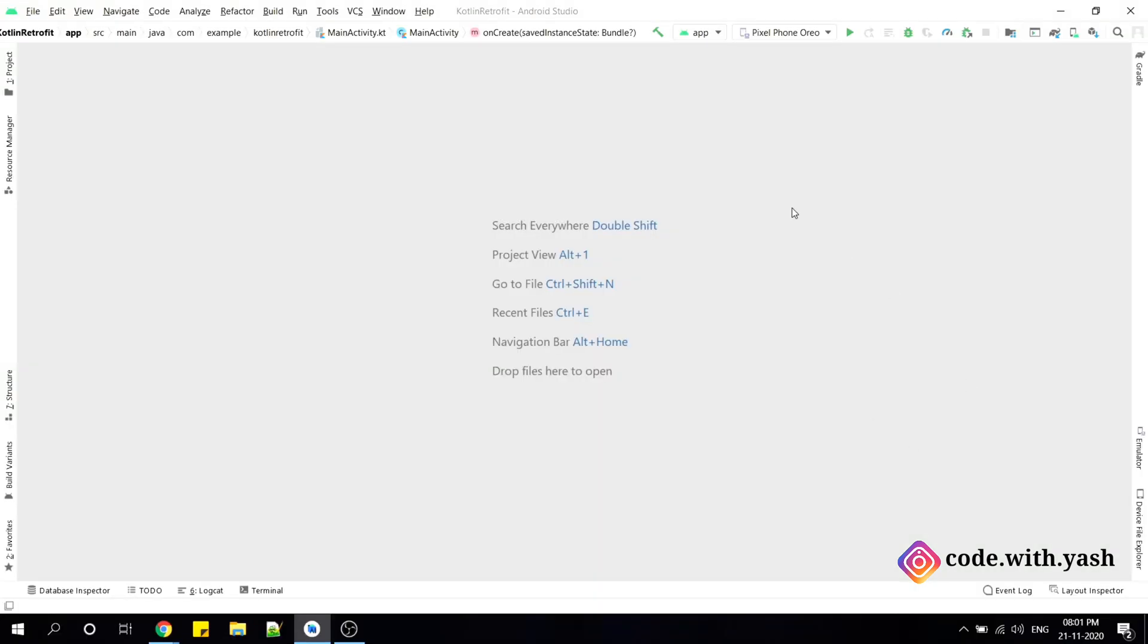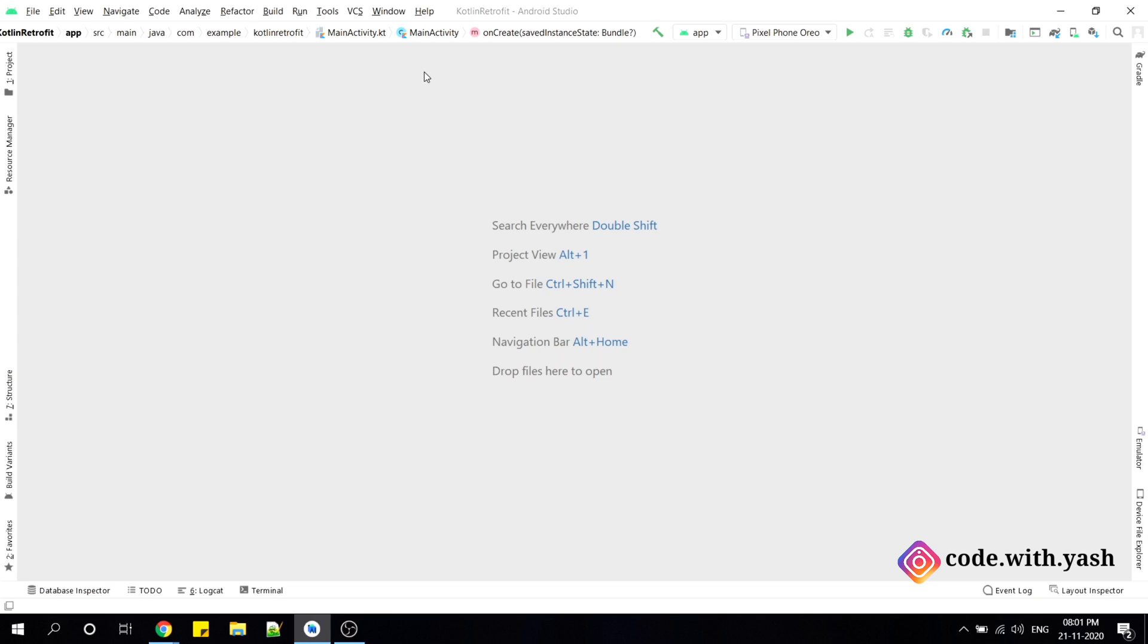Today I have updated my Android Studio to the latest version that is 4.1.1 and I found some useful feature, so I thought I should share it with you. In this feature, we will get the Android Emulator within the Android Studio instead of a standalone application.